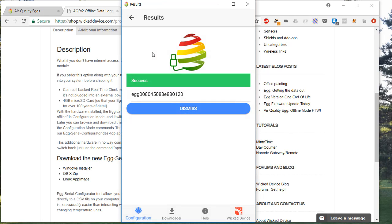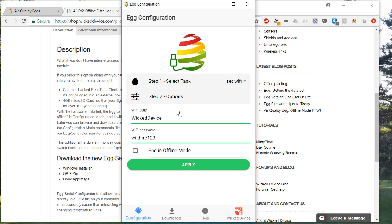There we are, success. It tells you the egg serial numbers, in this case just the one, and you can dismiss that to go back to the original screen.